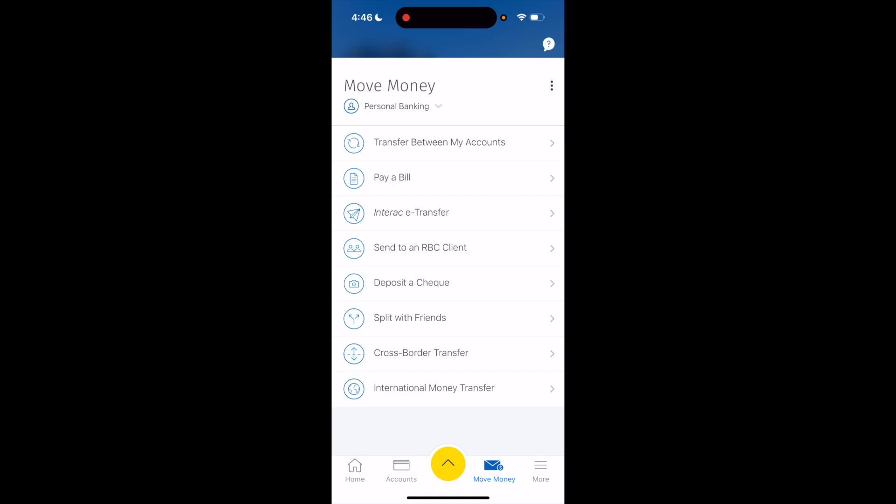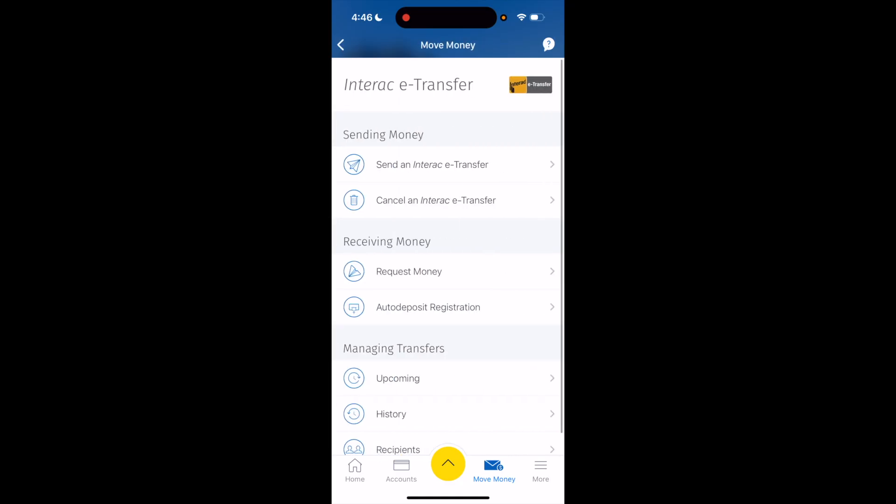Once you're on the Move Money page, go to where it says Interac e-Transfer — it's three options down, in between Pay a Bill and Send to a Client — and press on that. Once you're on the Interac e-Transfer page, there are a bunch of different options. If you want to send money, press Send an e-Transfer right here.